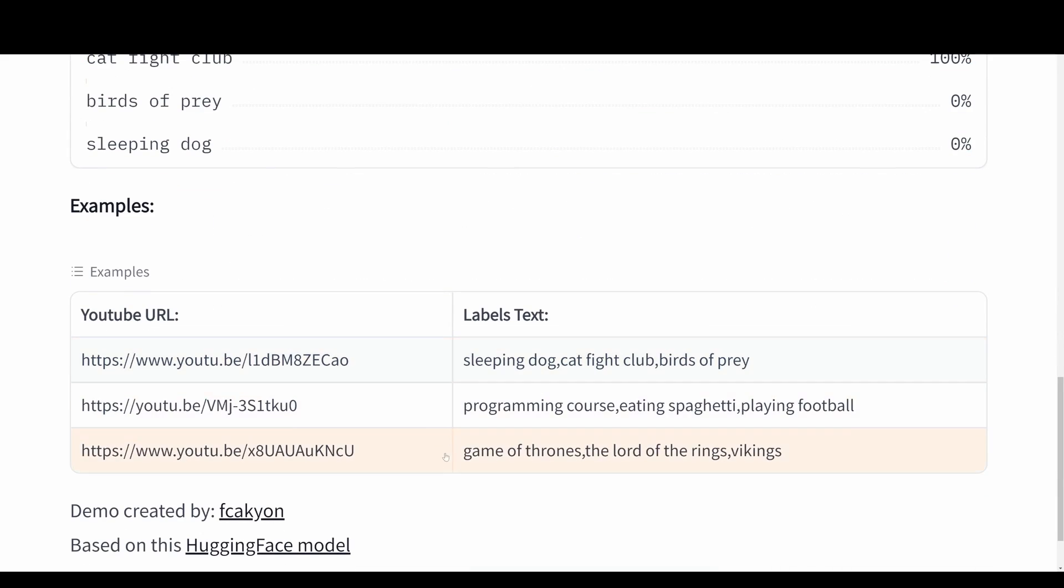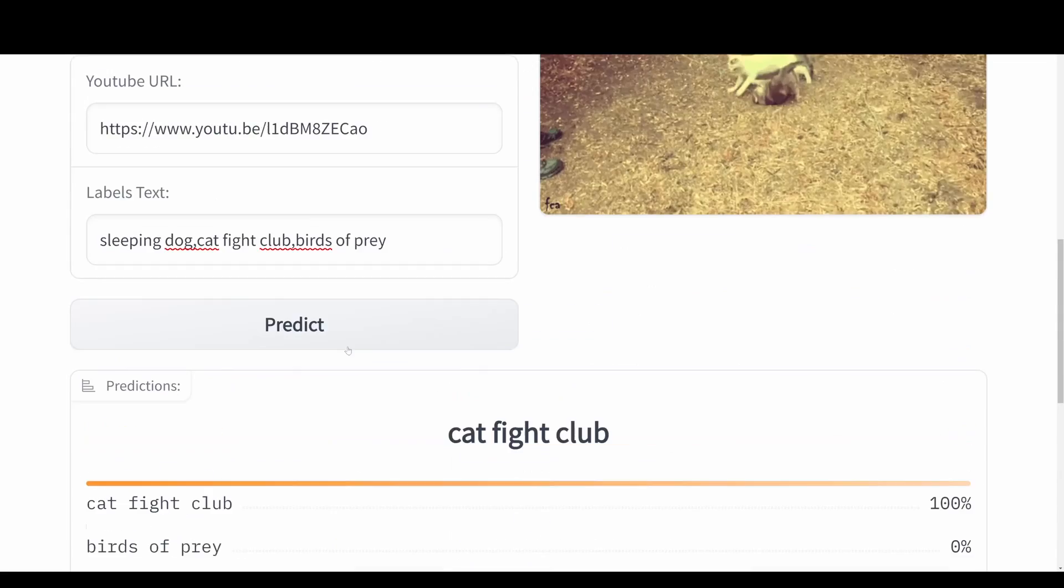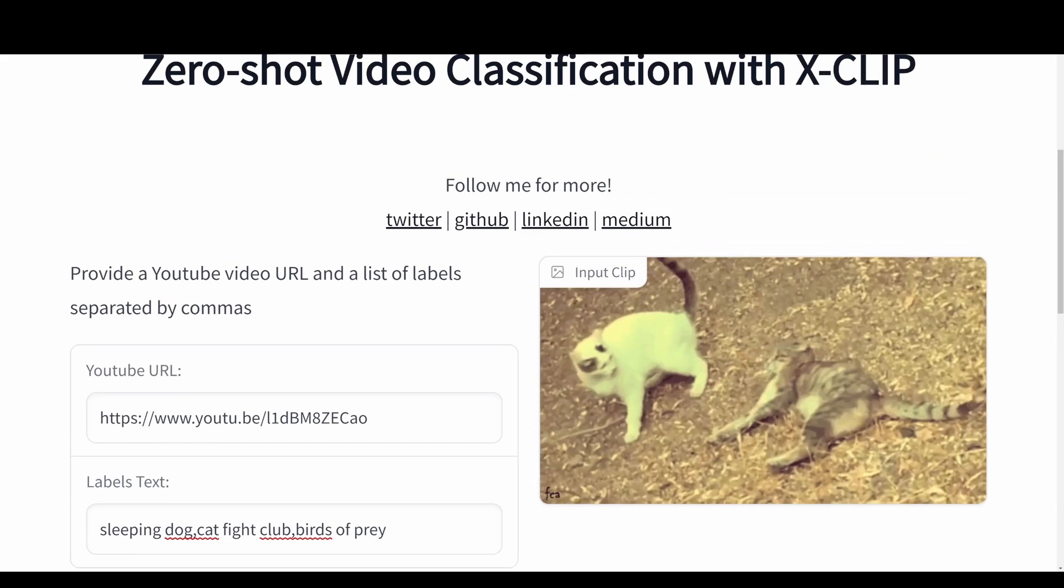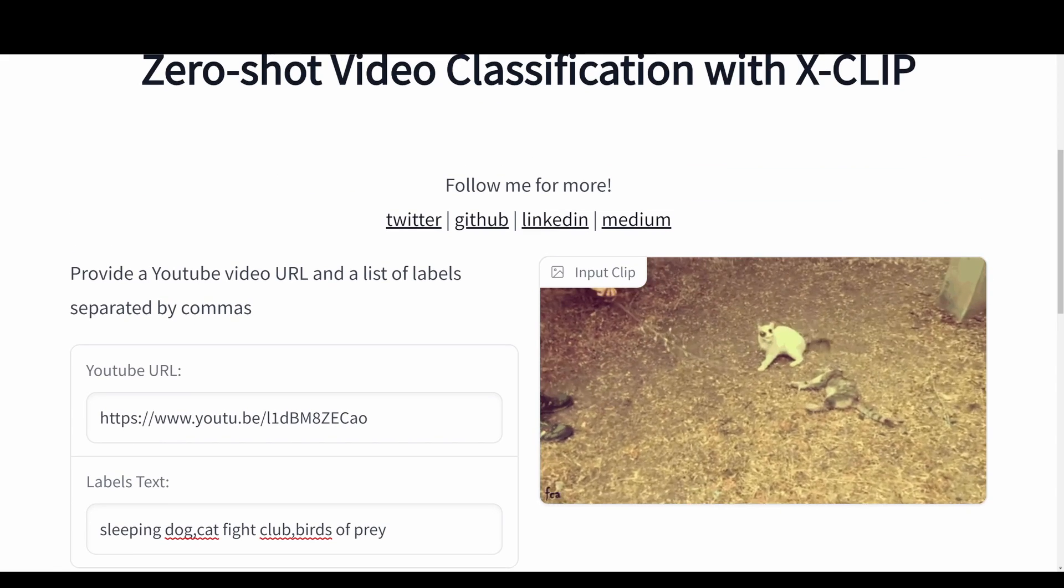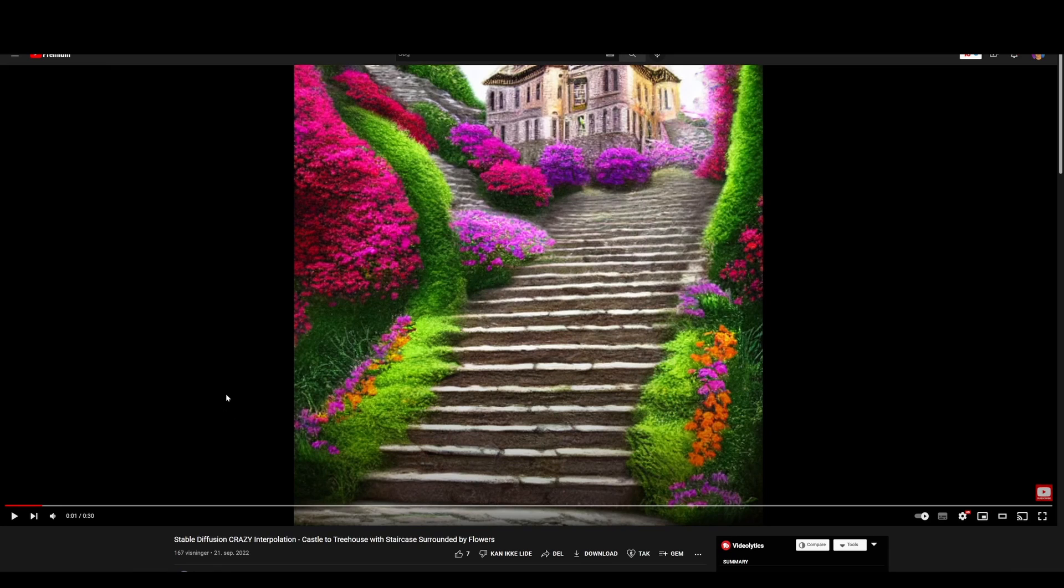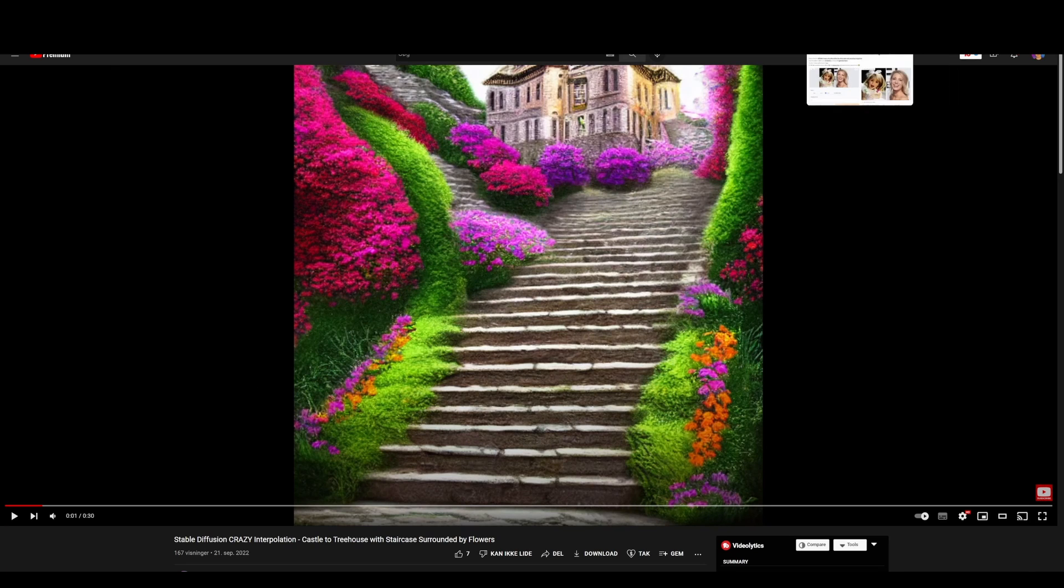We can also try some other examples. Here I want to show you one of my other videos. I just went into this interpolation with stable diffusion. I'm going to copy this URL.